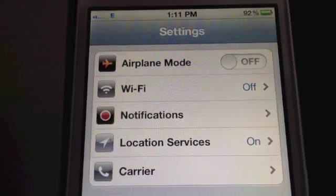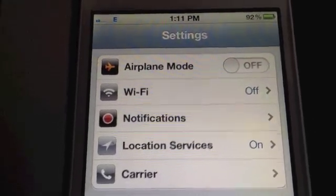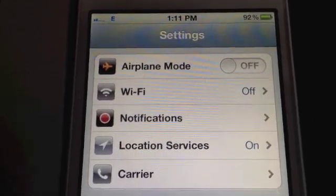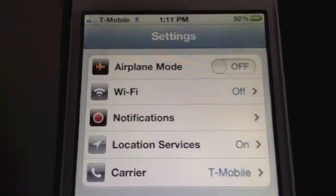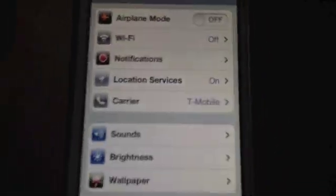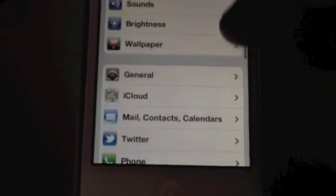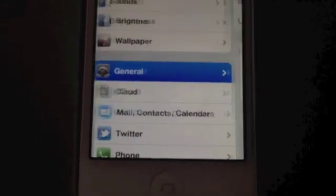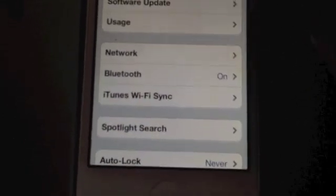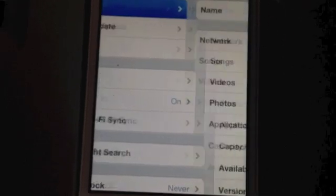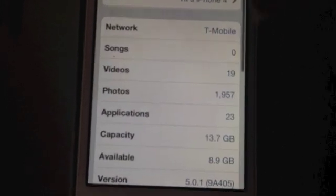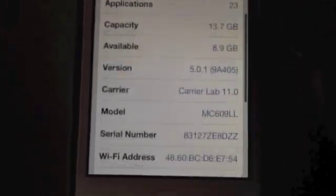So there you go. I'll go ahead and show you guys that it's on 5.0.1 and it's doable — there you go, with 410 baseband.